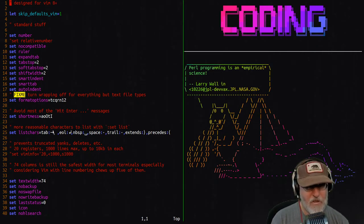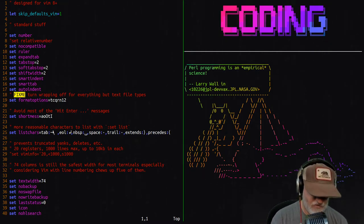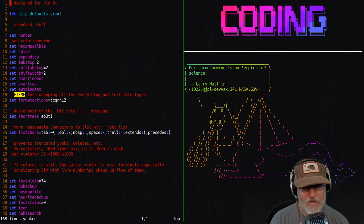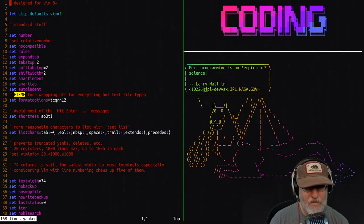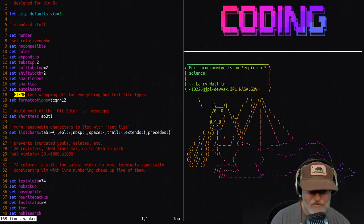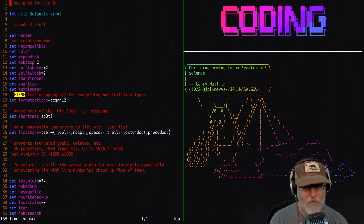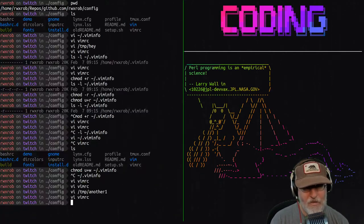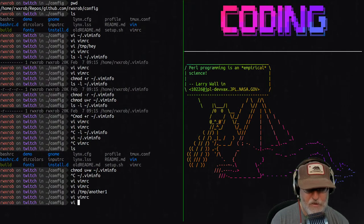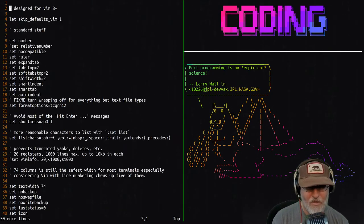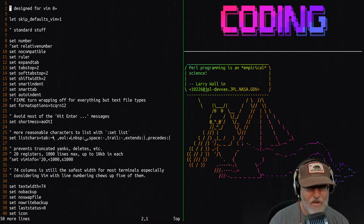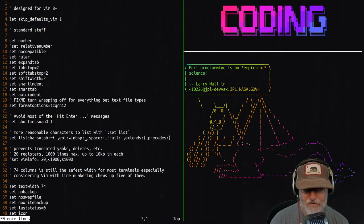So if I try to yank the whole file with 'yG', it says 168 lines yanked — great. But when I go to another file and press 'P' to paste using vim info functionality, I only get 50 lines. That's a big problem.